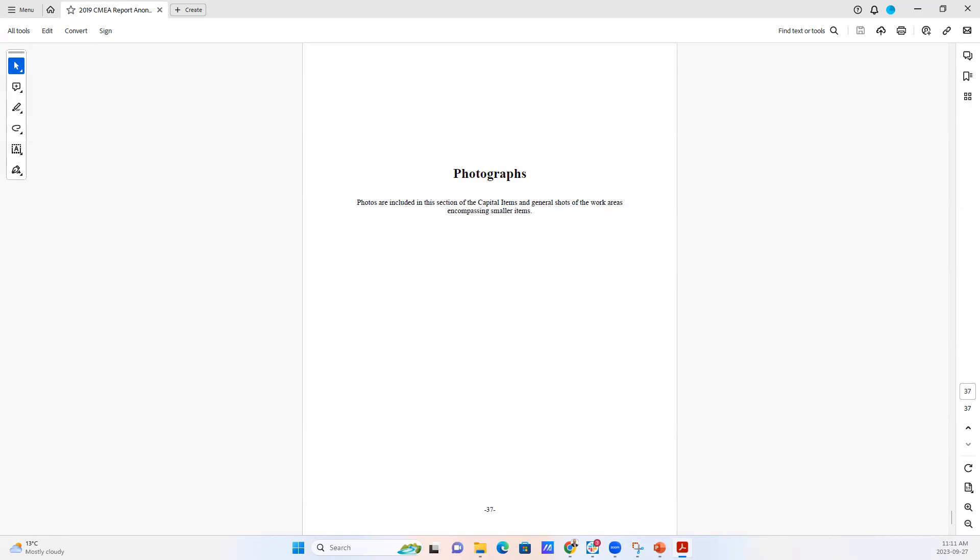And so that's what a USPAP compliant certified machinery and appraisal report looks like. And many people will comment that it looks very similar to a real estate report.